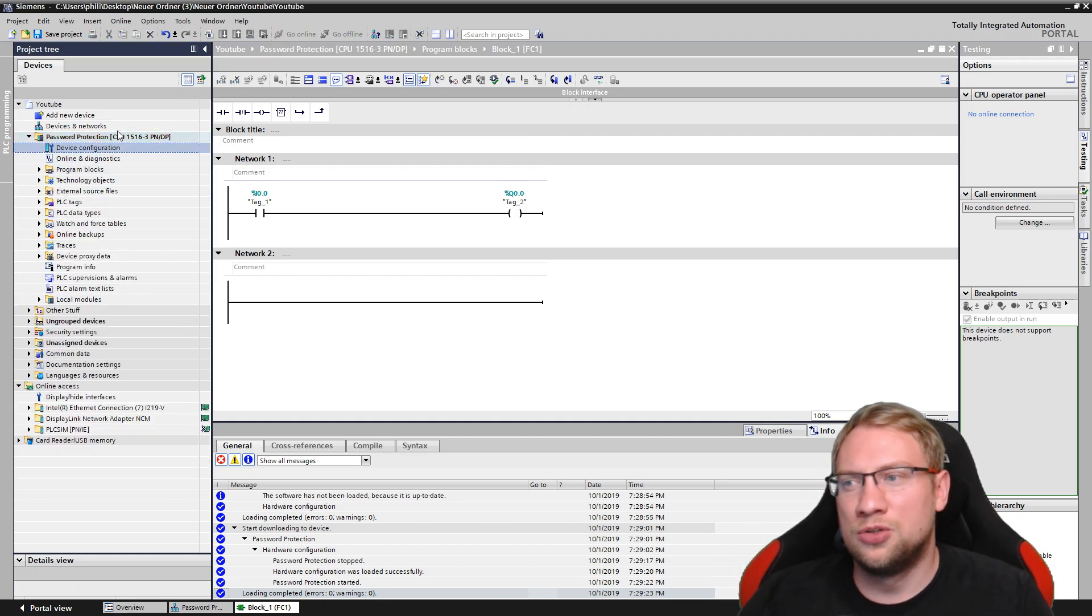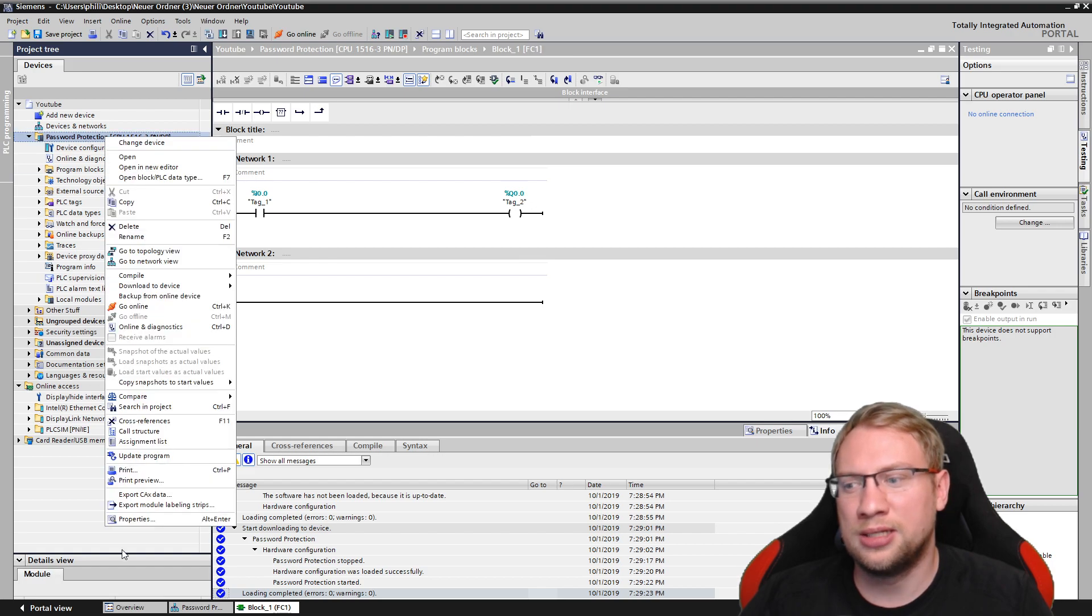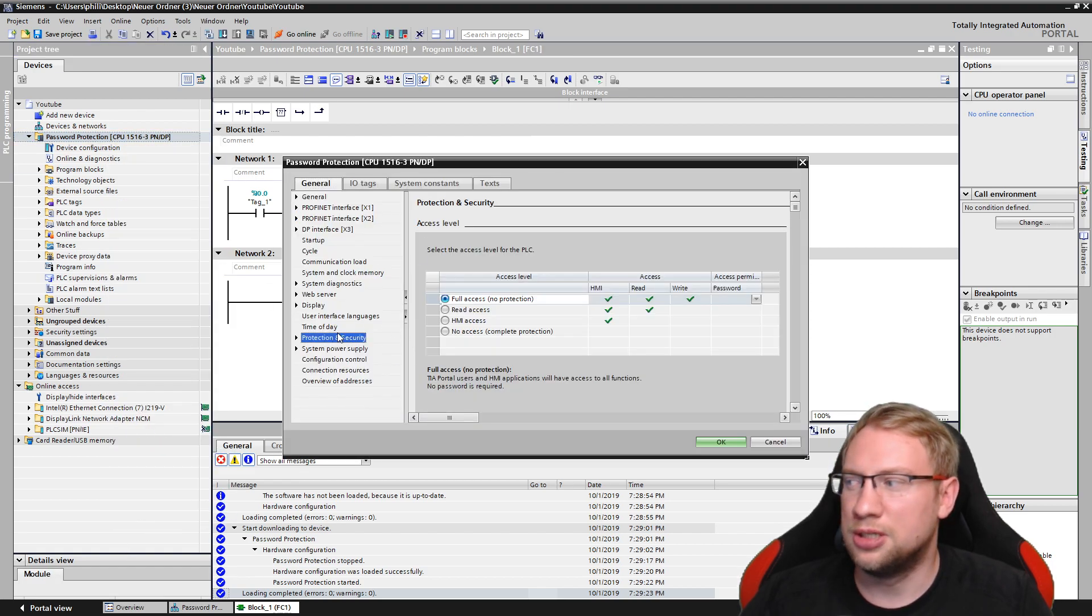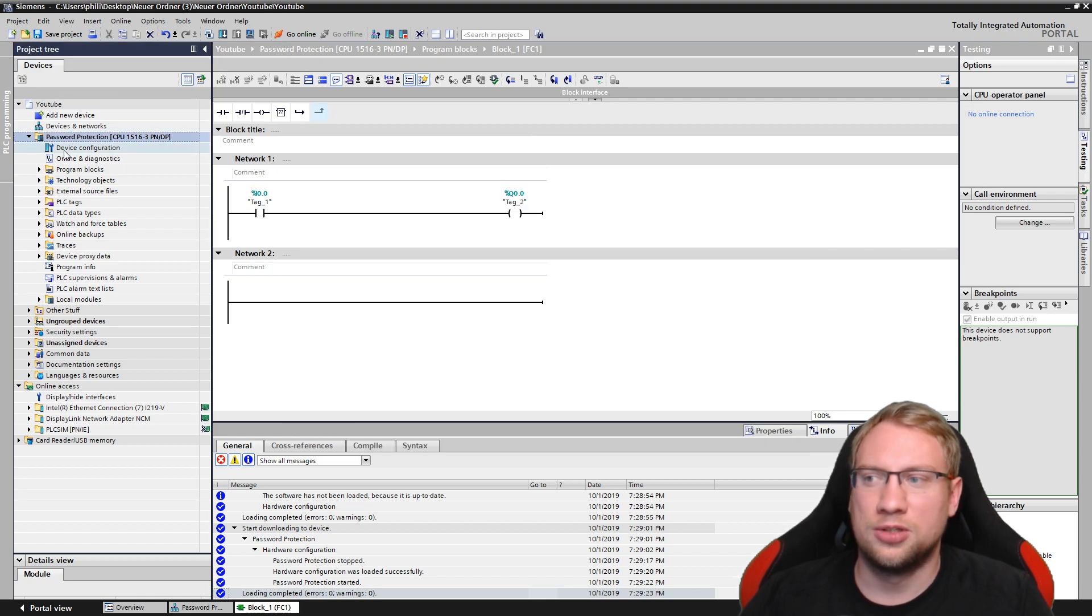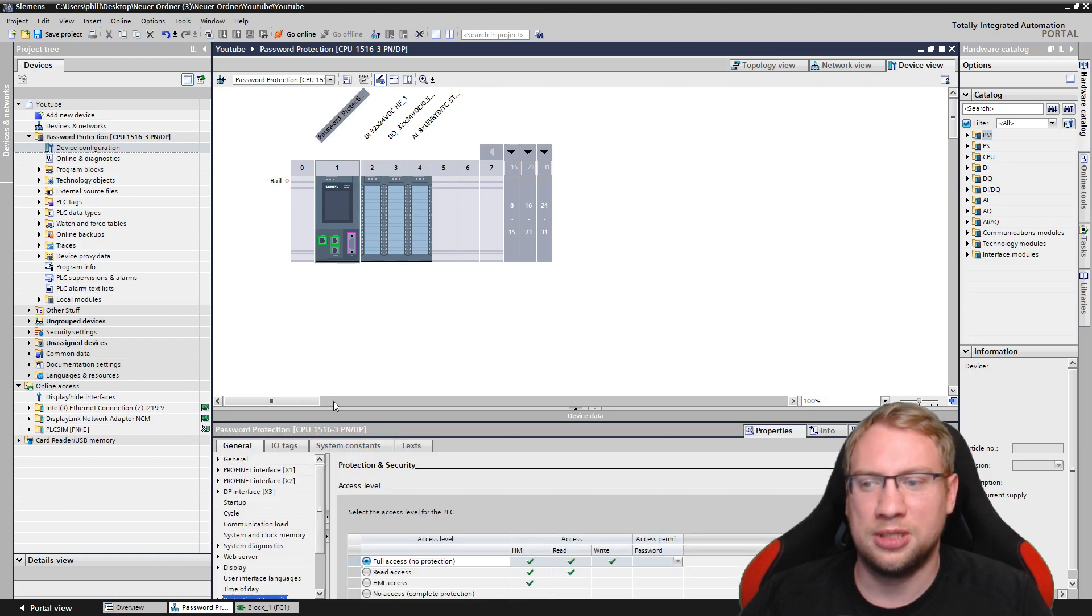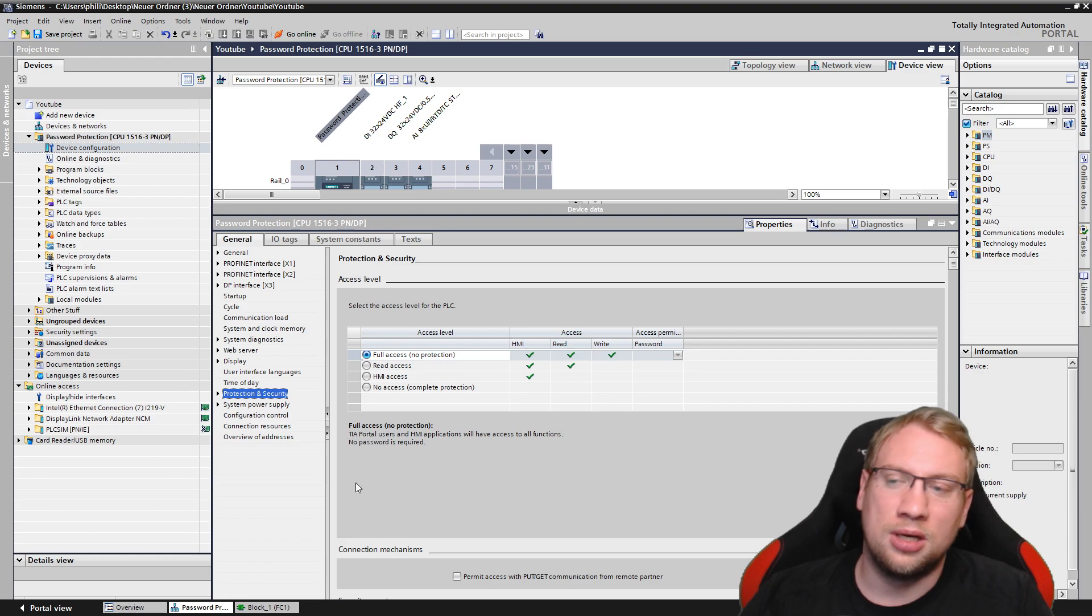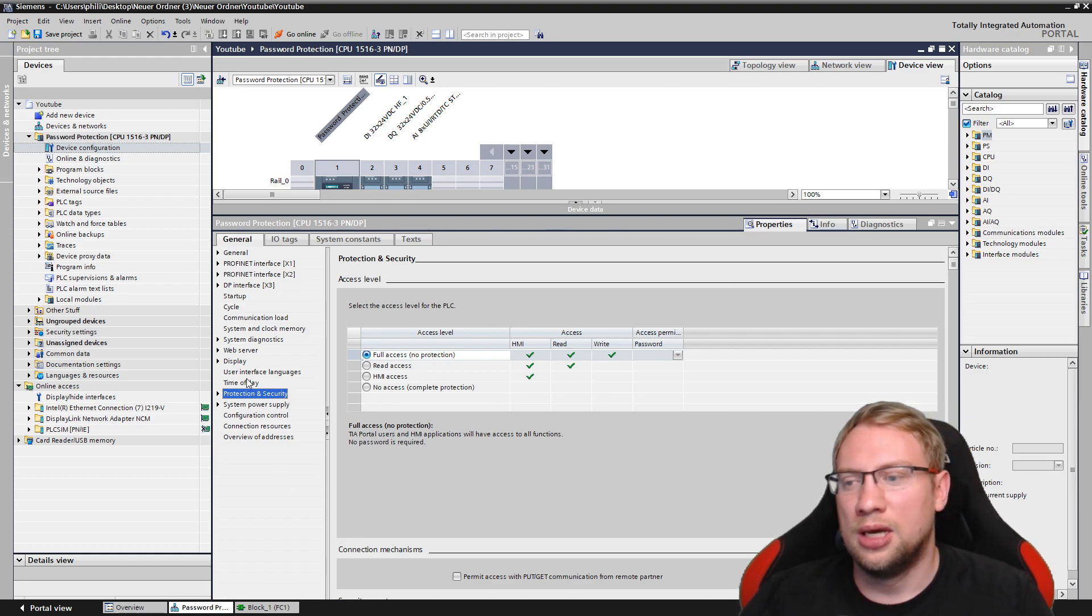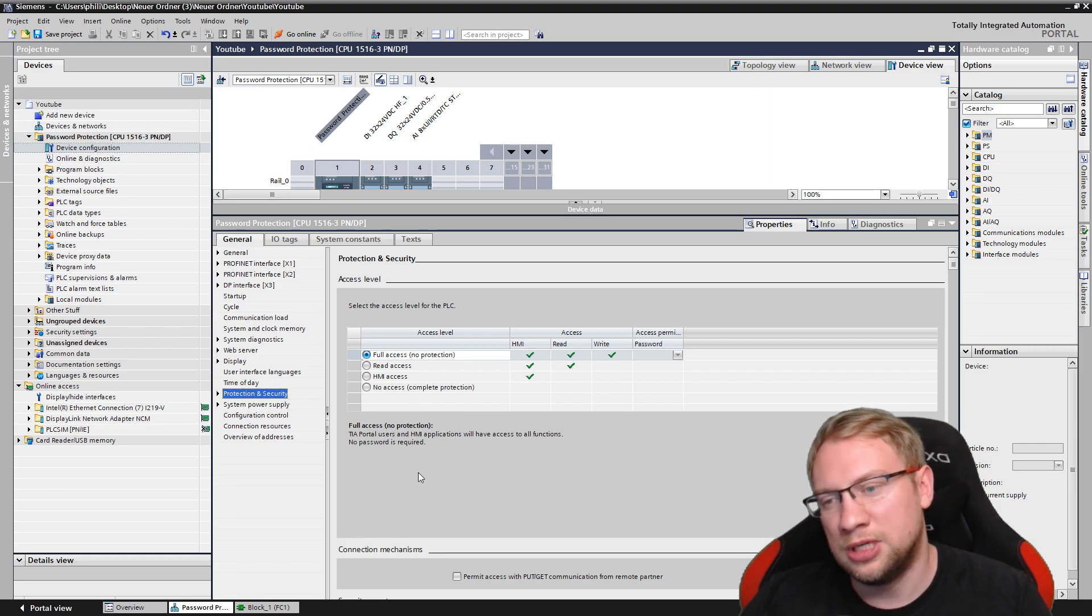If we go to this PLC, I want to password protect it. I can either right-click and go to properties. We have protection and security, right? If you right-click on the PLC. We can also go to the device configuration and double-click on the PLC. And here we have the same settings down in our inspector window, so in the lower window here. And you see protection and security should be available for all PLCs.